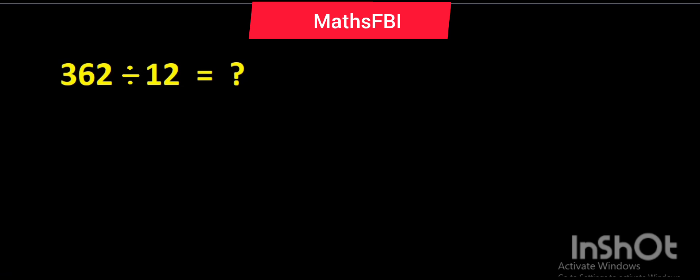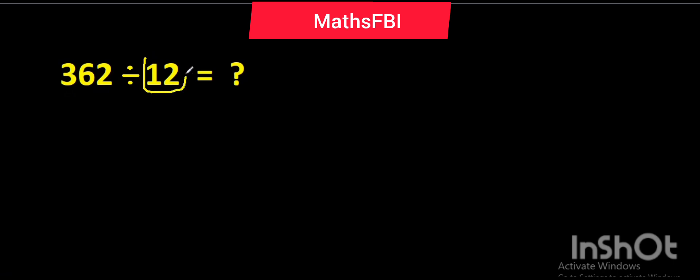The question is 362 divided by 12. So 362 is the dividend and 12 is the divisor. As you can see, the divisor is two digits.